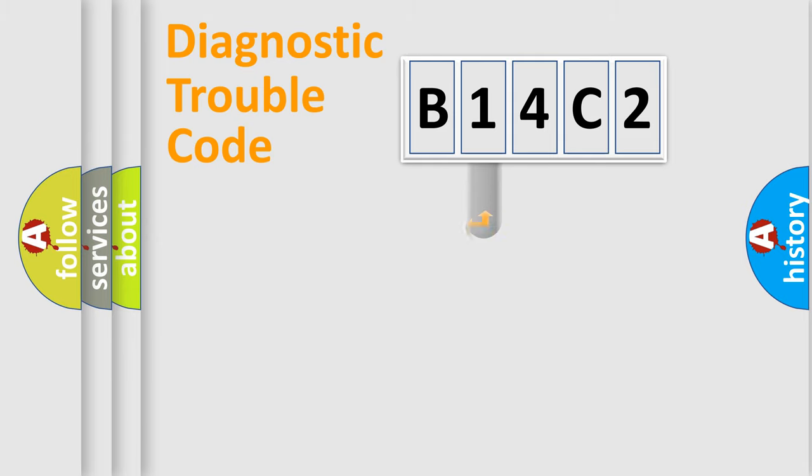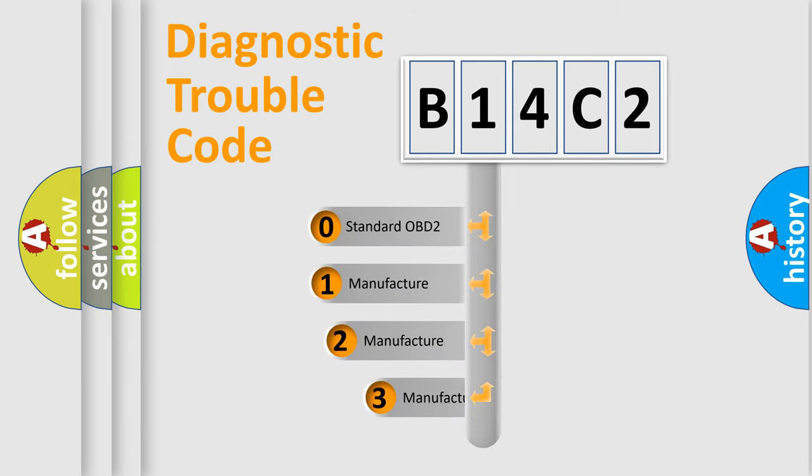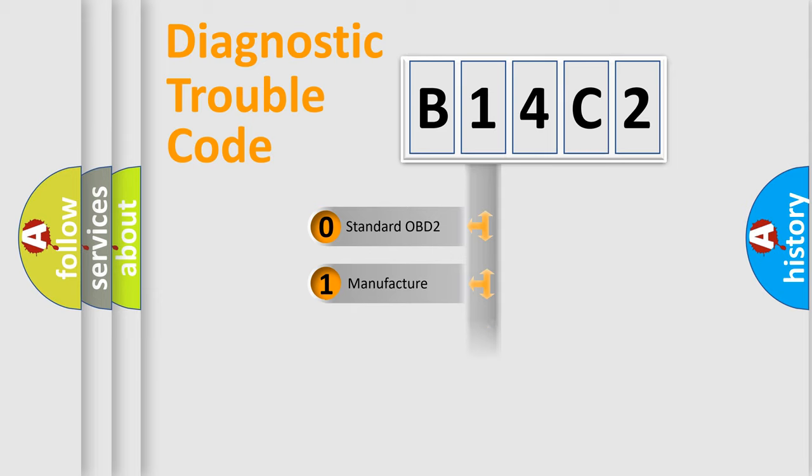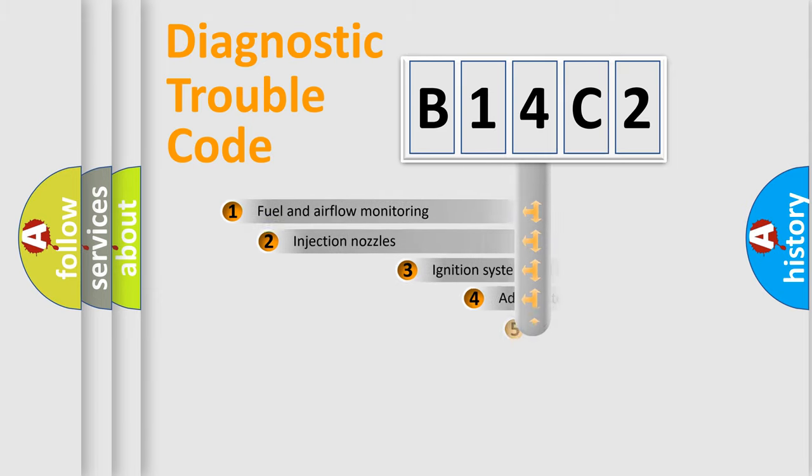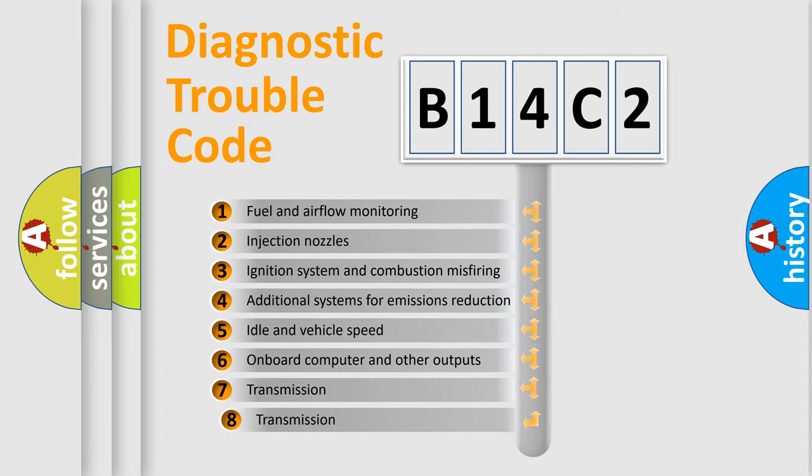This distribution is defined in the first character code. If the second character is expressed as zero, it is a standardized error. In the case of numbers 1, 2, or 3, it is a manufacturer-specific expression of the car-specific error. The third character specifies a subset of errors.